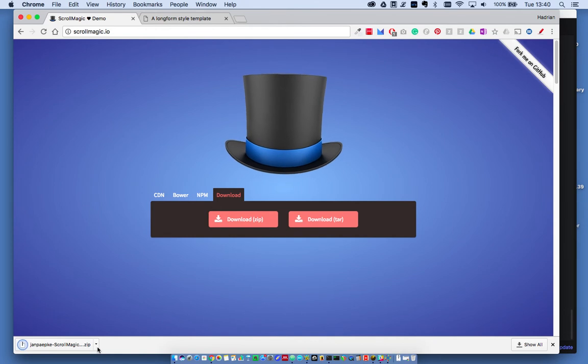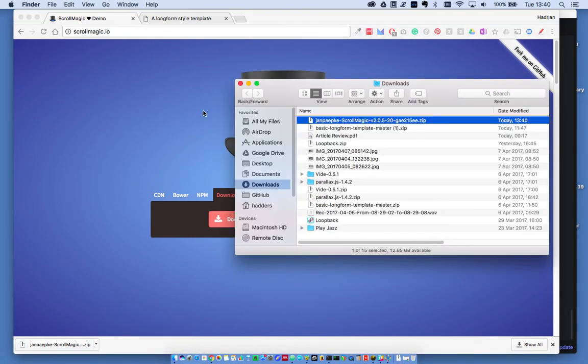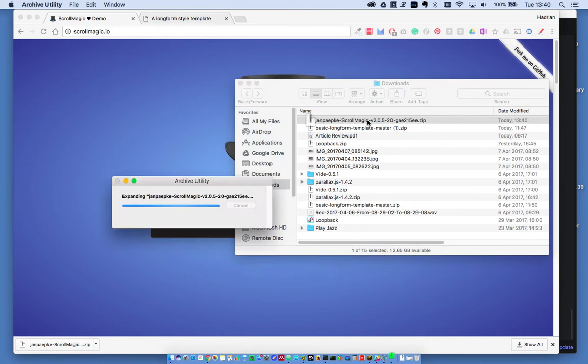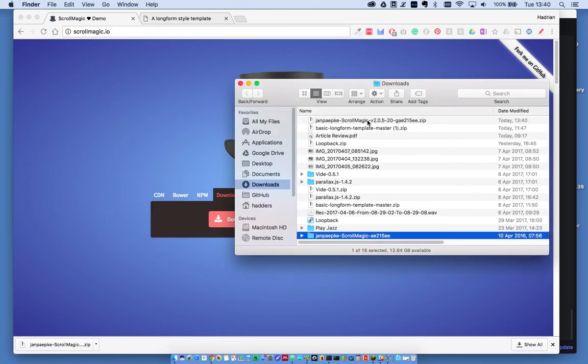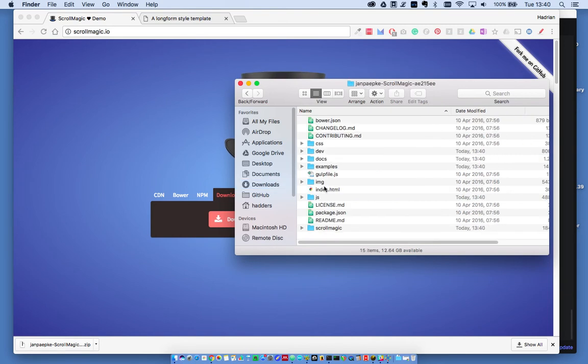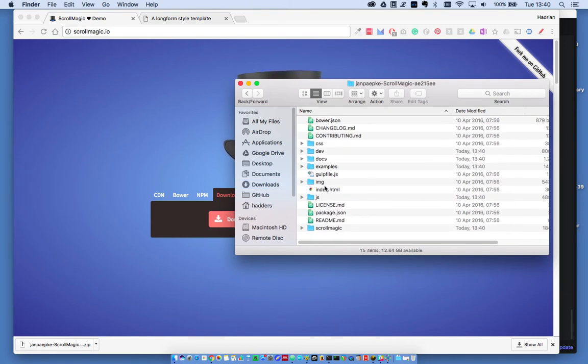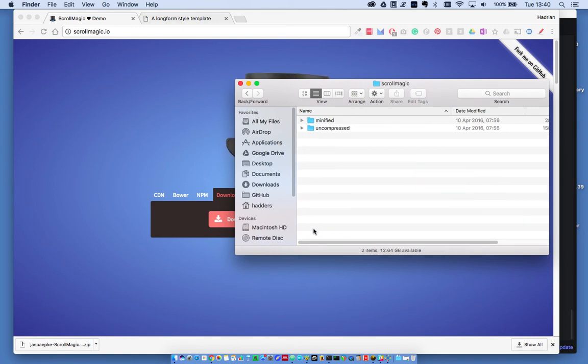Find that zip file and extract it. On a Mac, double-click; on a PC, right-click and extract all. Go inside the folder. Inside the ScrollMagic folder, there are two folders: minified and uncompressed. I choose minified.